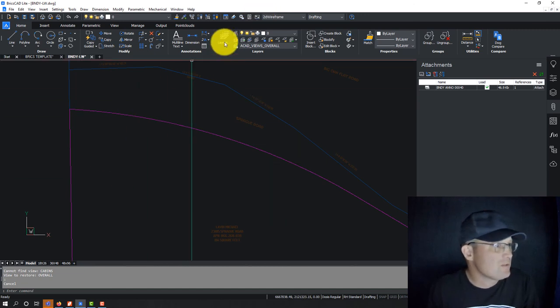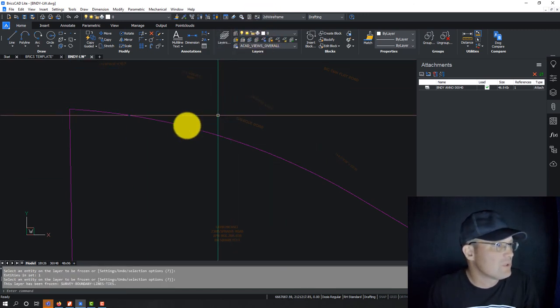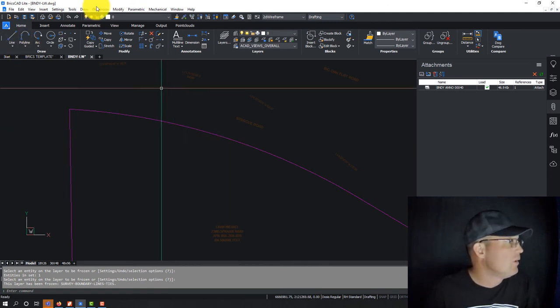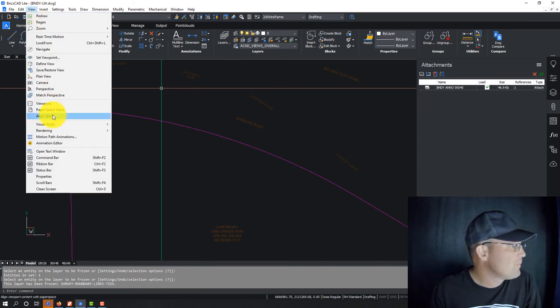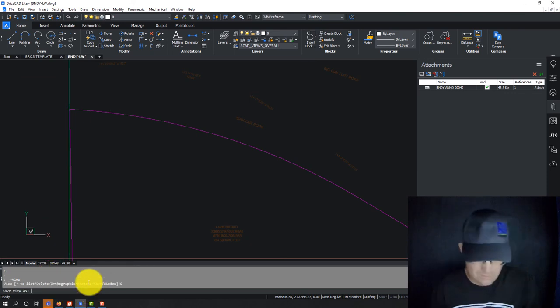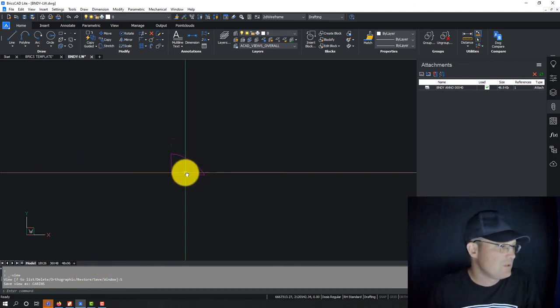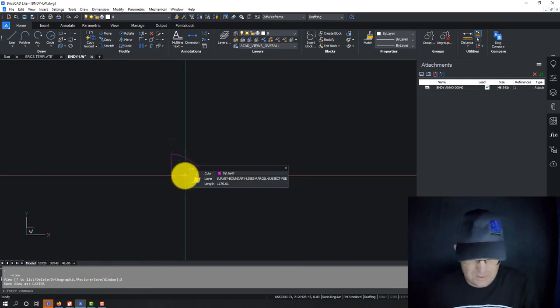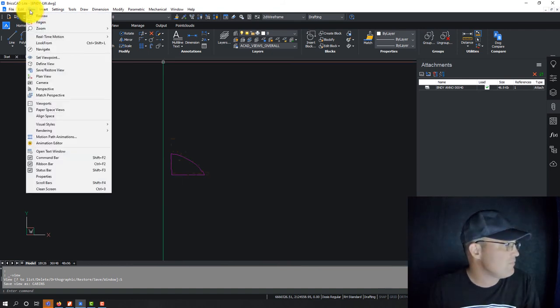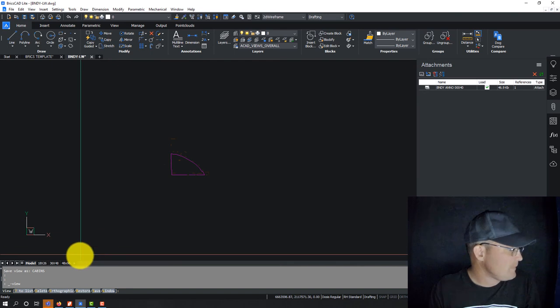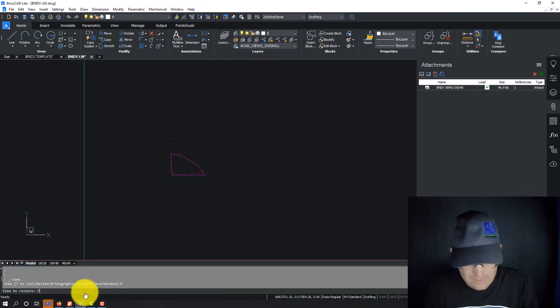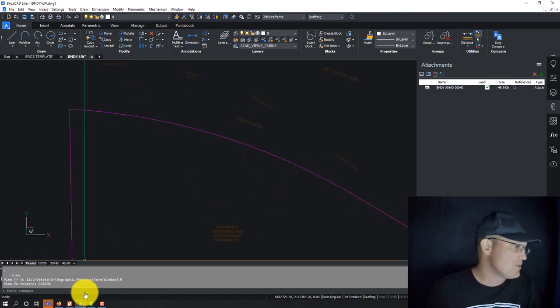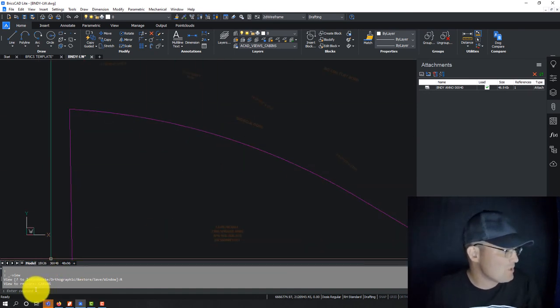So let's try this. Let's just say in this view, we don't want to see this blue line. Let's see if it'll save the layer state. I don't remember if it does that or not. View, save restore view, I want to save. Call it cabins. So let's just see now. So I'm going to say, same thing, view, save restore view. We want to restore and we're going to say cabins. So it doesn't do your layer state, but it will pan you to a location.